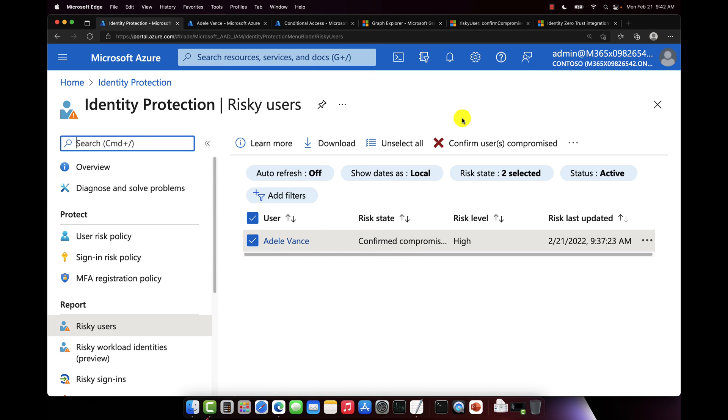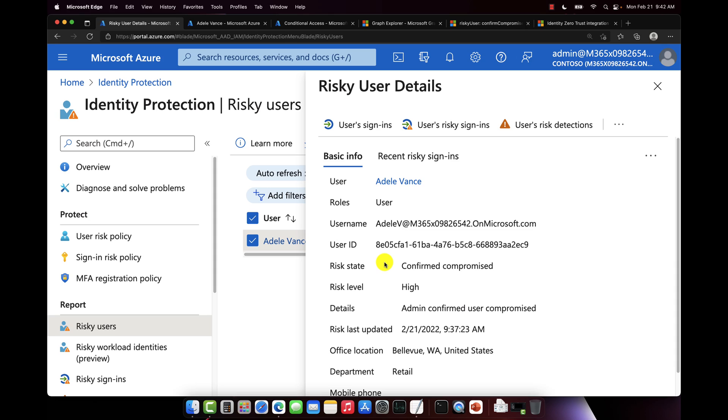Okay, it's been a few minutes, and here you can see upon refreshing the page that we do have a user that has risk associated here. And you can see that Adele Vance, our test user, the risk state is confirmed compromised, risk level is high. And when I click on the username, I can see some of these details, like the risk state, risk level, and I can see details that admin confirmed user compromised, meaning this was set administratively, that we actually believe the user's account is compromised, so we're going to assign high risk.